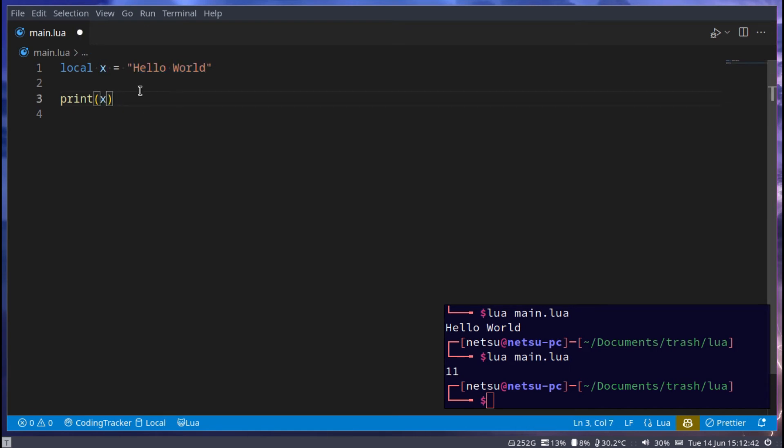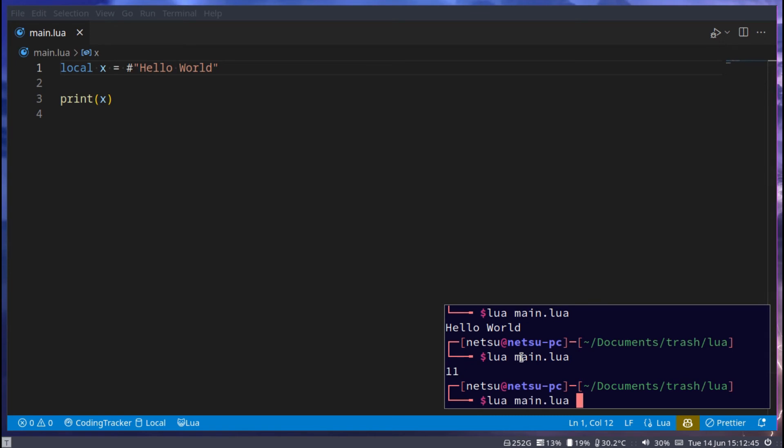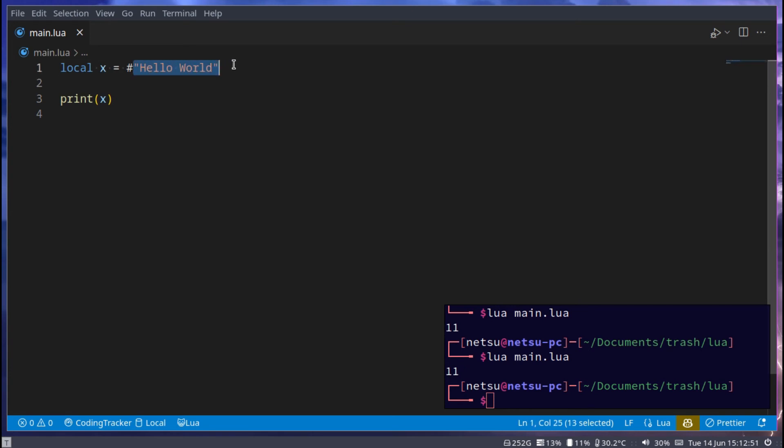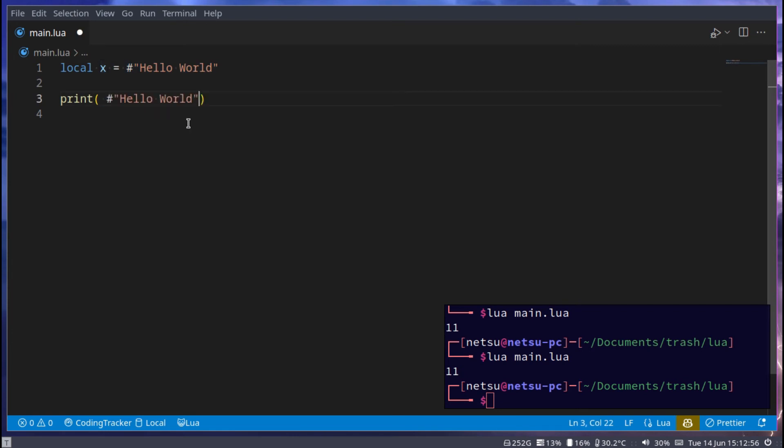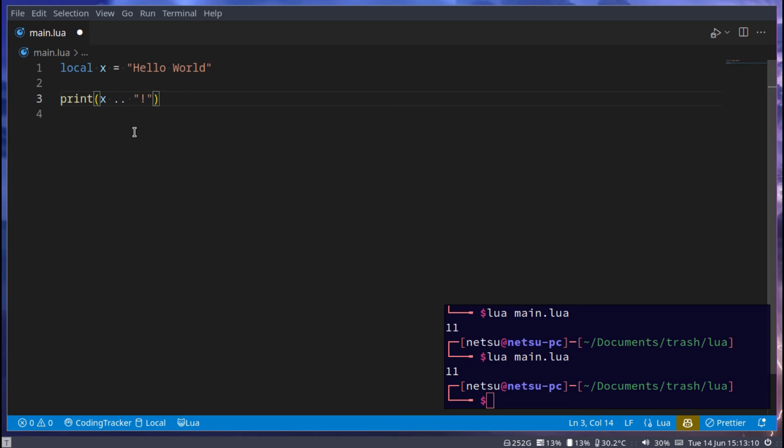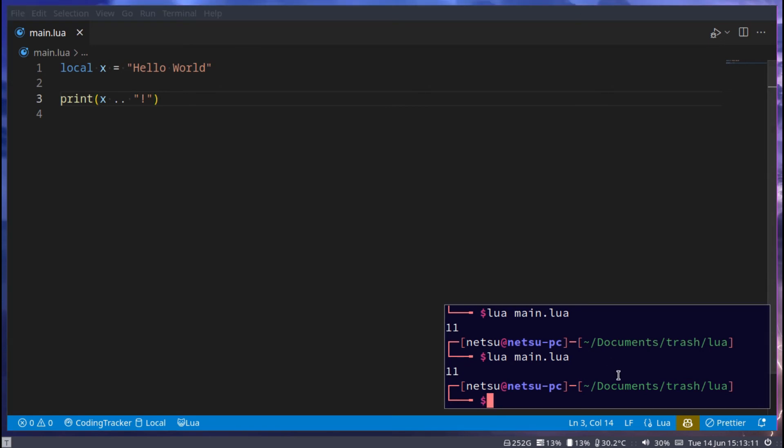We could also put the hashtag here, this will also get us the length of the string. Because remember, x here is just a placeholder for this string here. So this x is the same as me doing this. And of course for concatenation, you can just say two dots and then what you want to add. Let's say an exclamation mark and now there will be an exclamation mark.